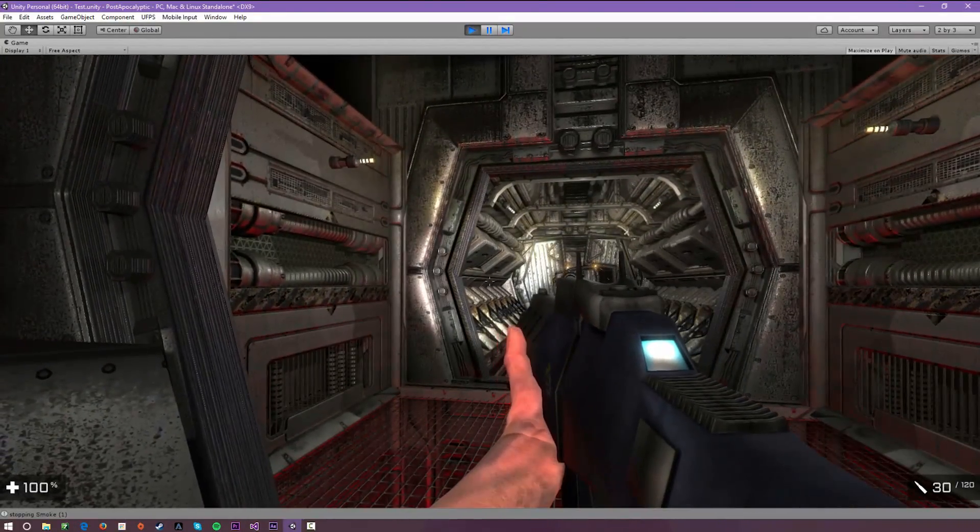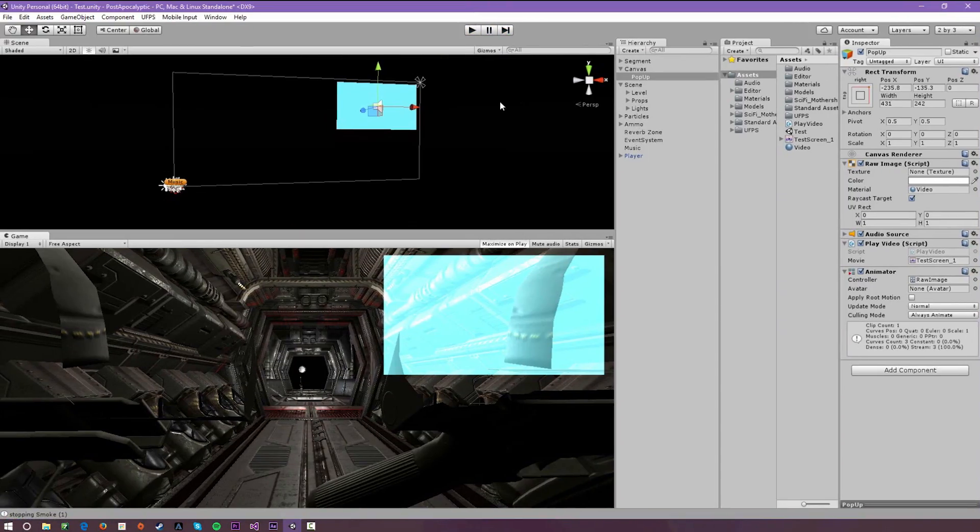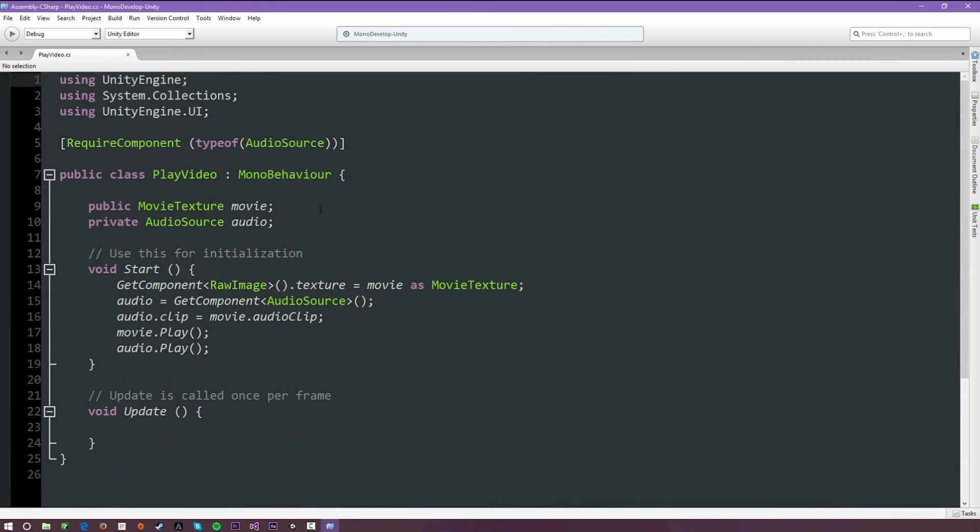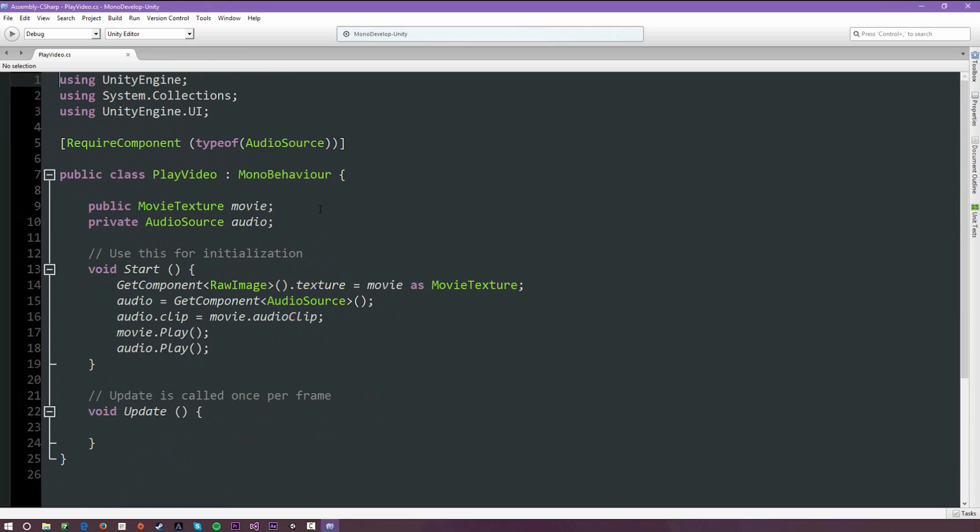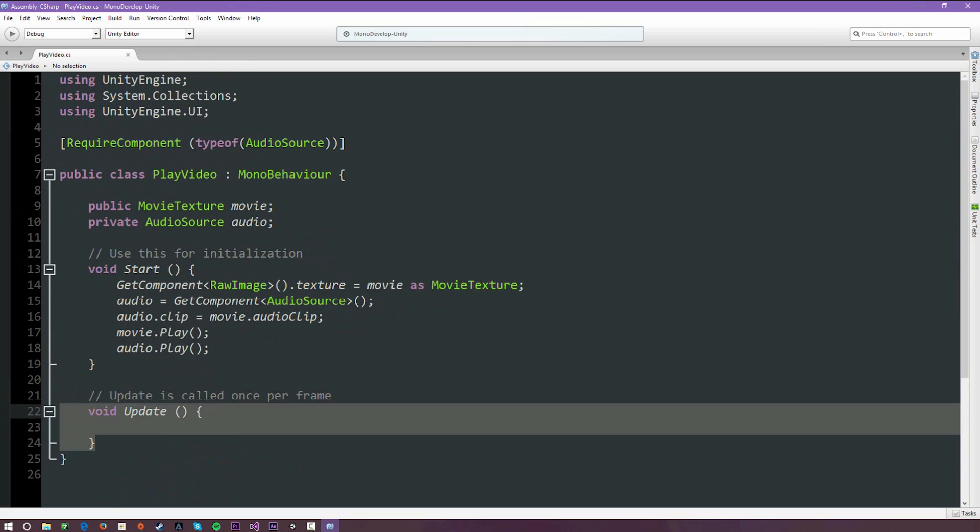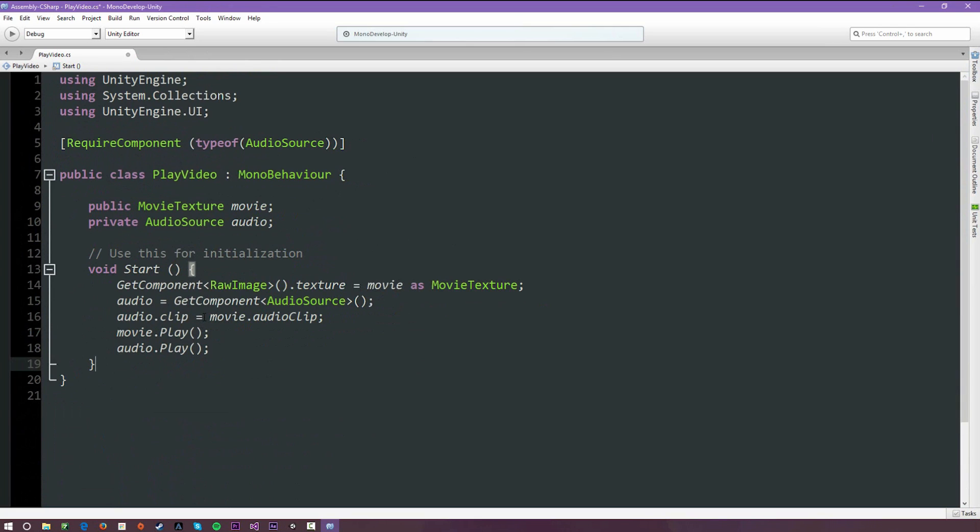Alright I'll stop it again. Now I'm going to load up the script and show you guys how I did it. This is a very simple script, basically a lot of this is just based off the standard C# script that I created. I didn't even get rid of update but you don't need it.